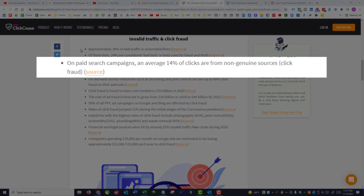So if you have a local service business, you don't want your ads being seen or clicked from other countries. Now, while Google Ads does a pretty good job of weeding a lot of that out, it's not perfect. In paid search campaigns, an average of 14% of clicks are from non-genuine sources or click fraud, and this is a number we've seen pretty much over the last several years — right about 15%.